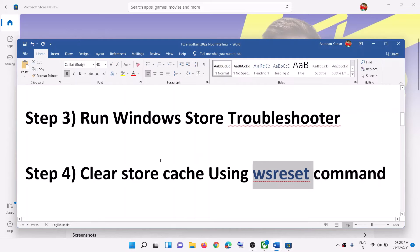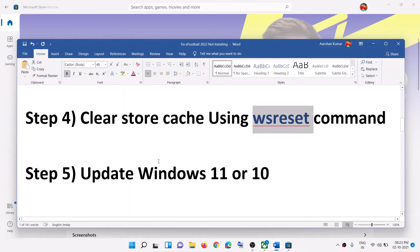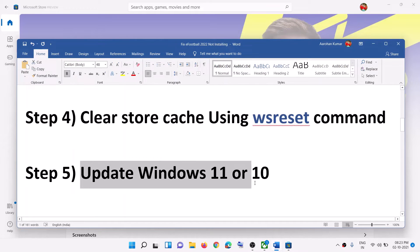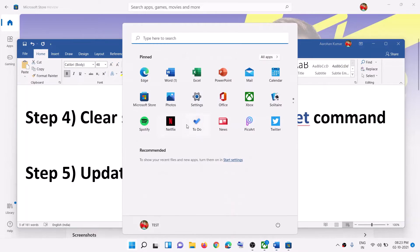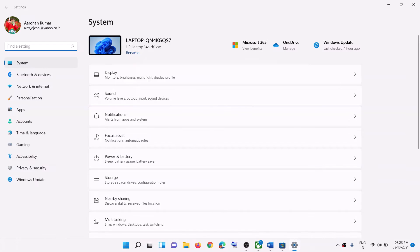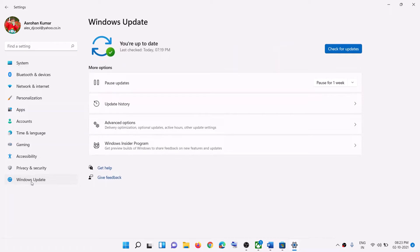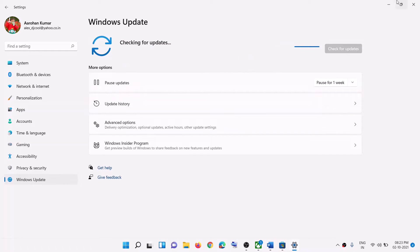If you are still facing the problem, go ahead and update Windows 10 or 11. Go to the Start menu, click on Settings, then click on Check for Updates. Once the update is installed, restart the computer and then try to install the game.